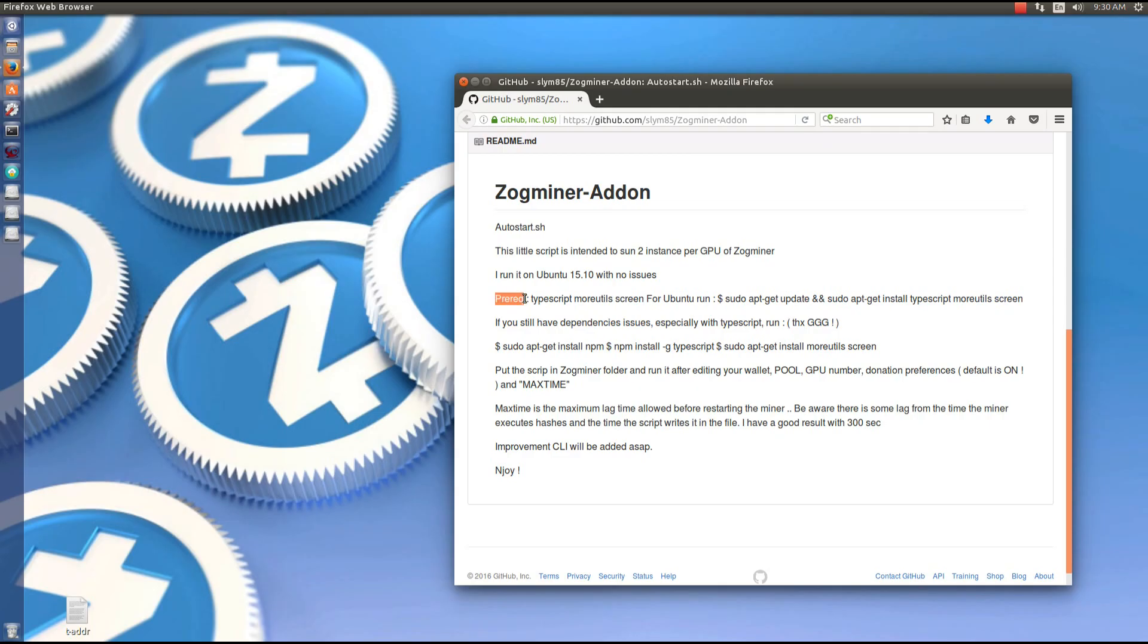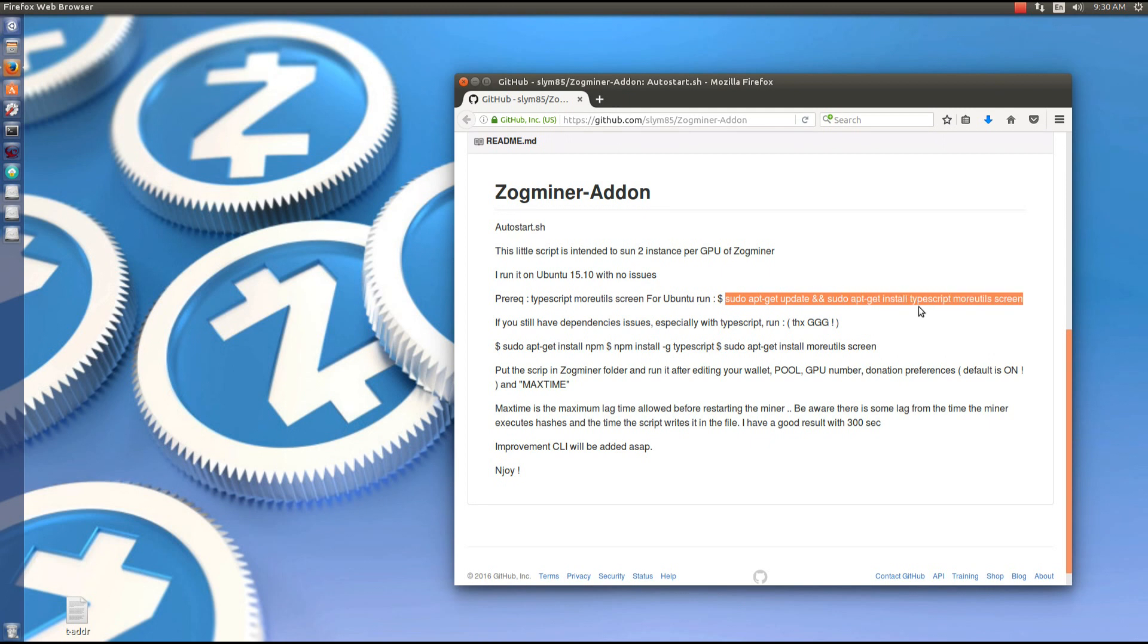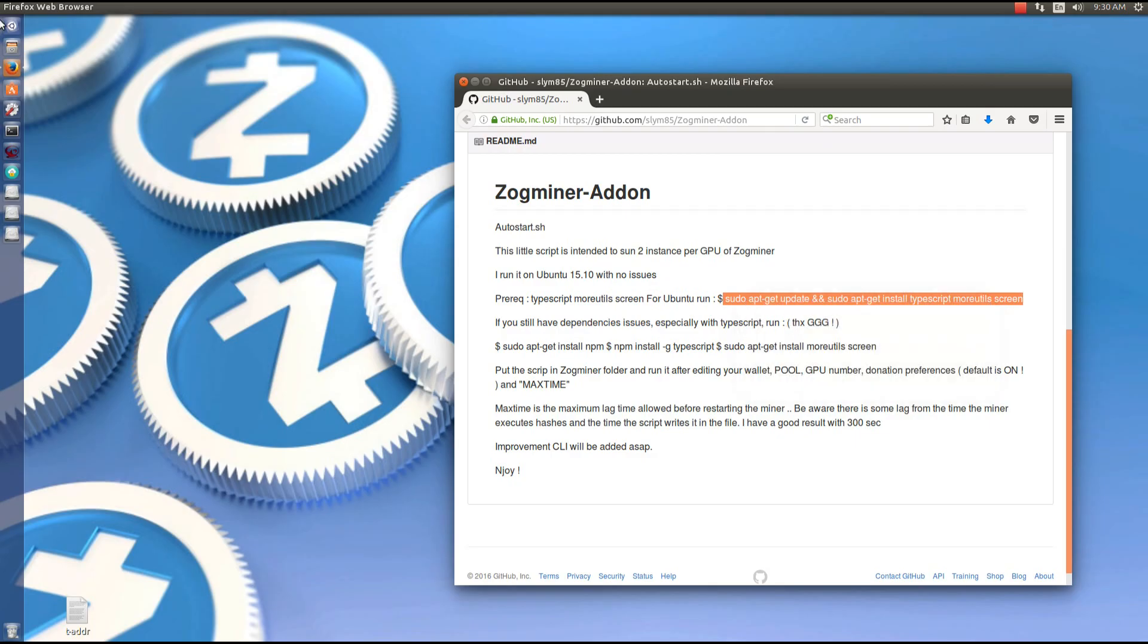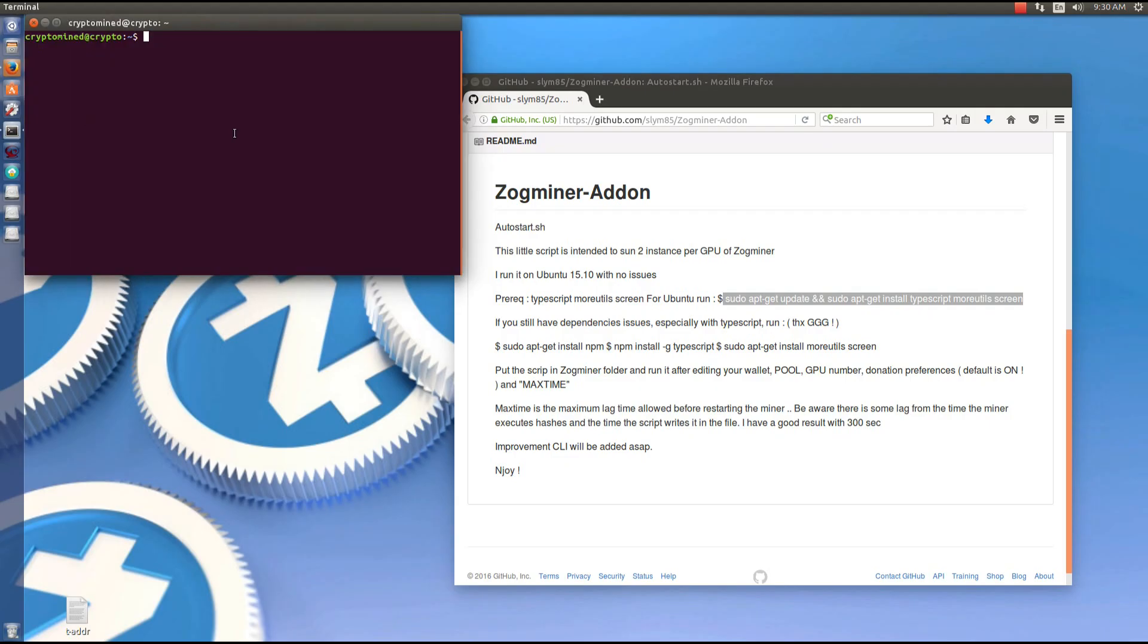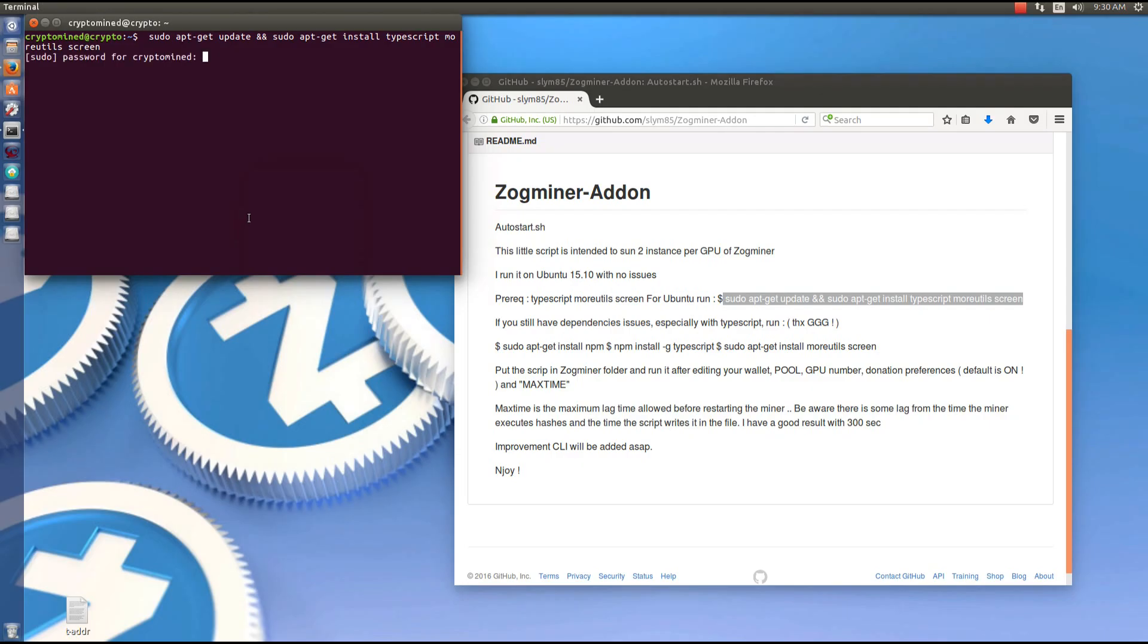The prerequisites are typescript, more utils and screen. You can run the command here to install the prerequisites. So I'm going to copy the command, open a terminal, paste the command into the terminal and hit enter to install my prerequisites.